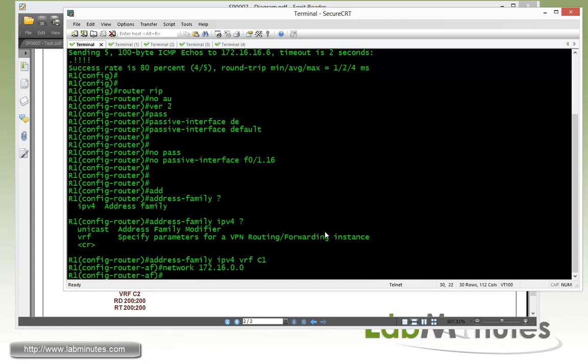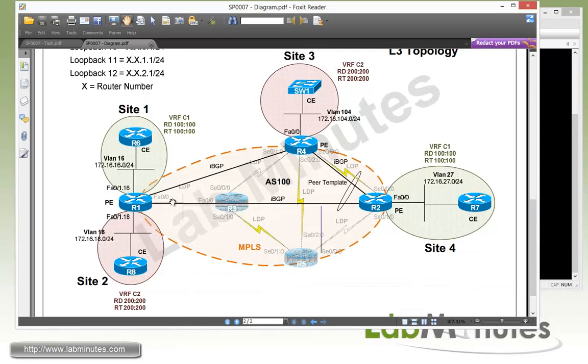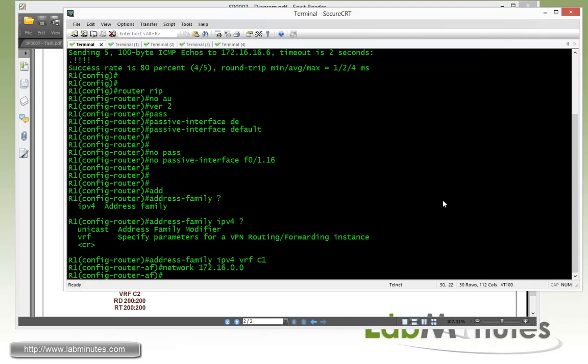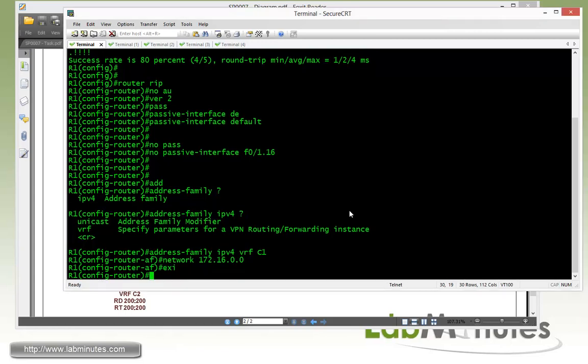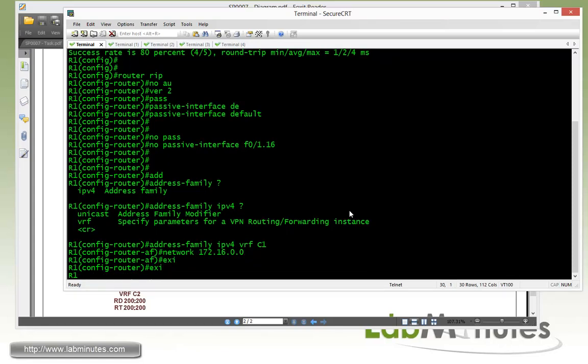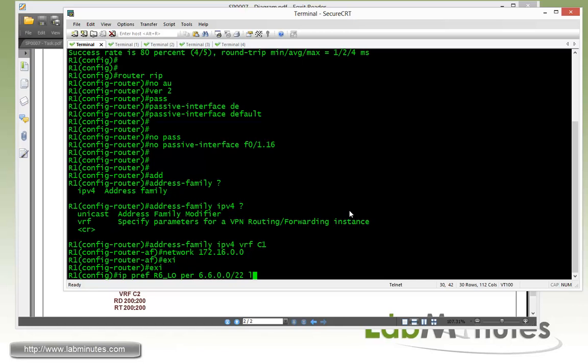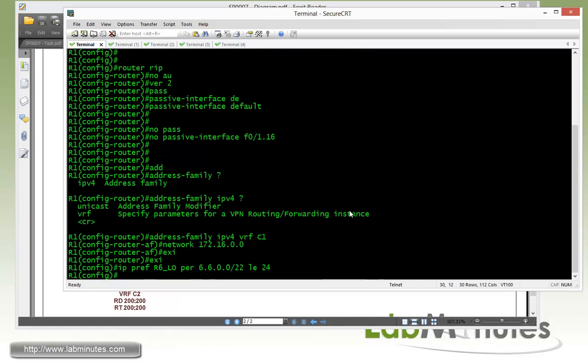And then once the RIP routes are learned, it has to be redistributed into MPBGP or our IBGP, so that it can be transported across the MPLS. So here, this is where we're going to have to complete our BGP configuration. So what we're going to do now is to only allow R6 loopback 10 through 12 to be advertised into our MPLS. So let's come up with a prefix list to make sure that's the case. So IP prefix list. Let's call it R6. L0 for our loopback. Permit 6.6.0.0. We can do a slash 22. Let's standard equal 24 to include all of our three loopback interfaces.